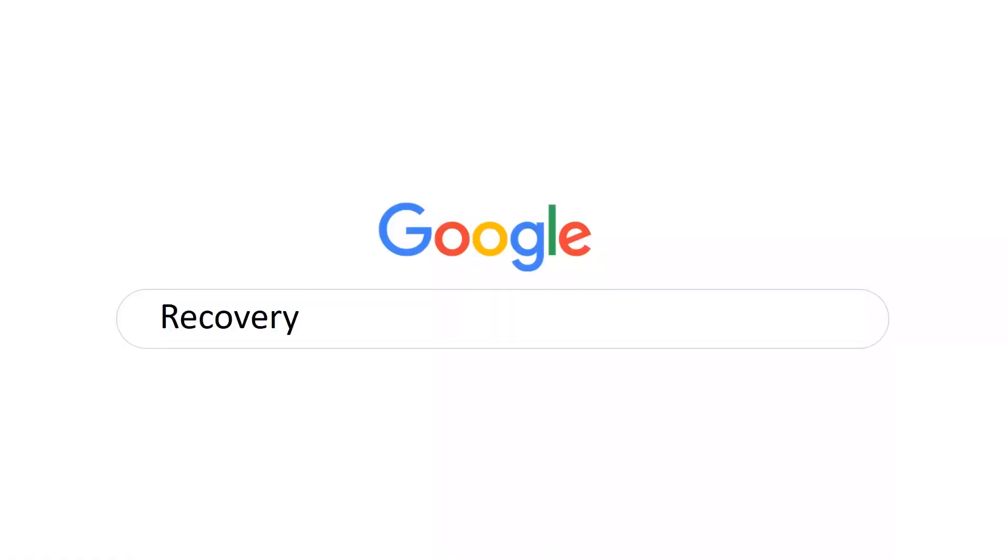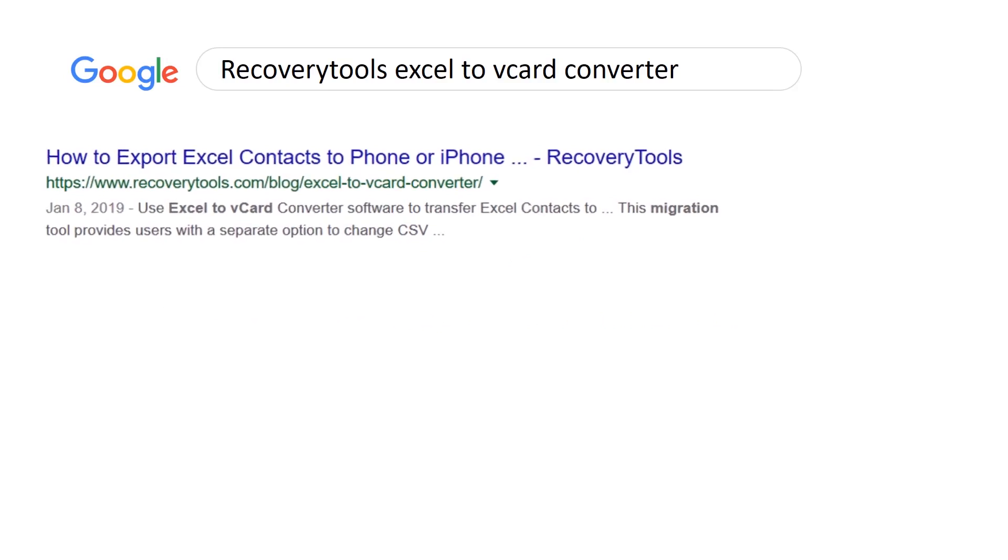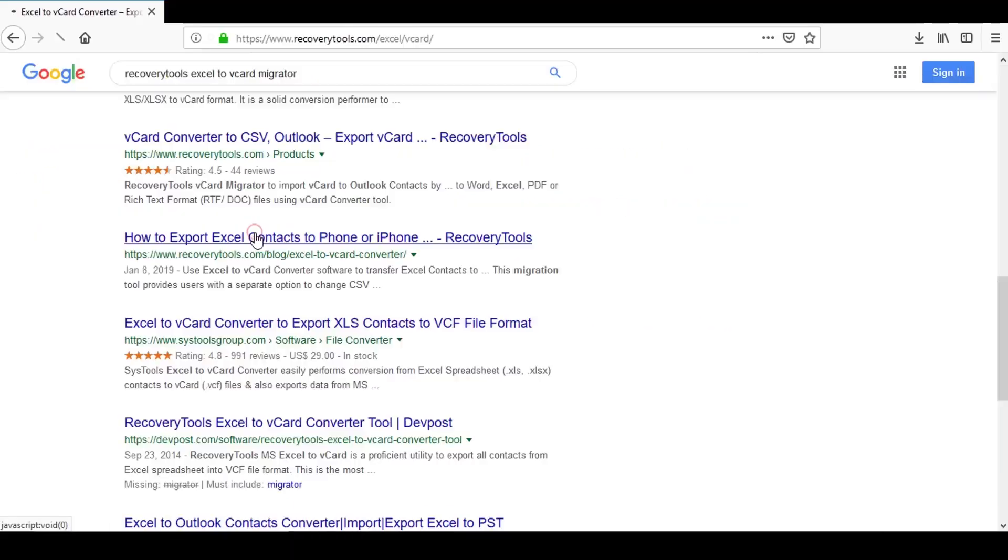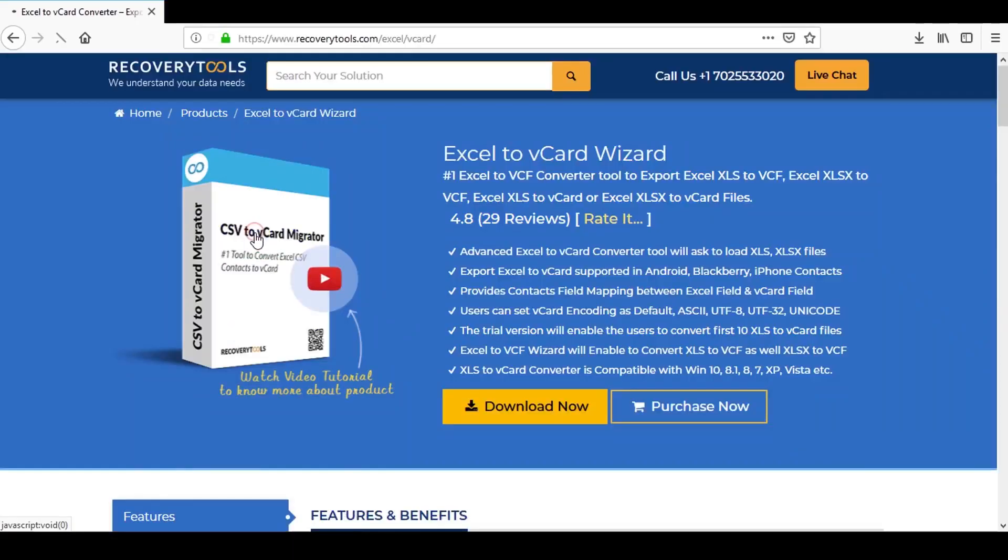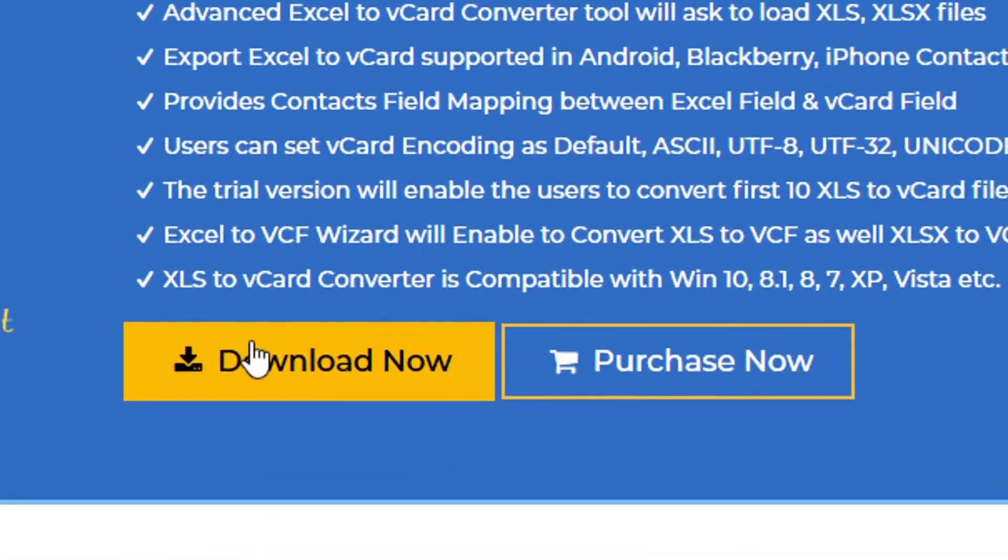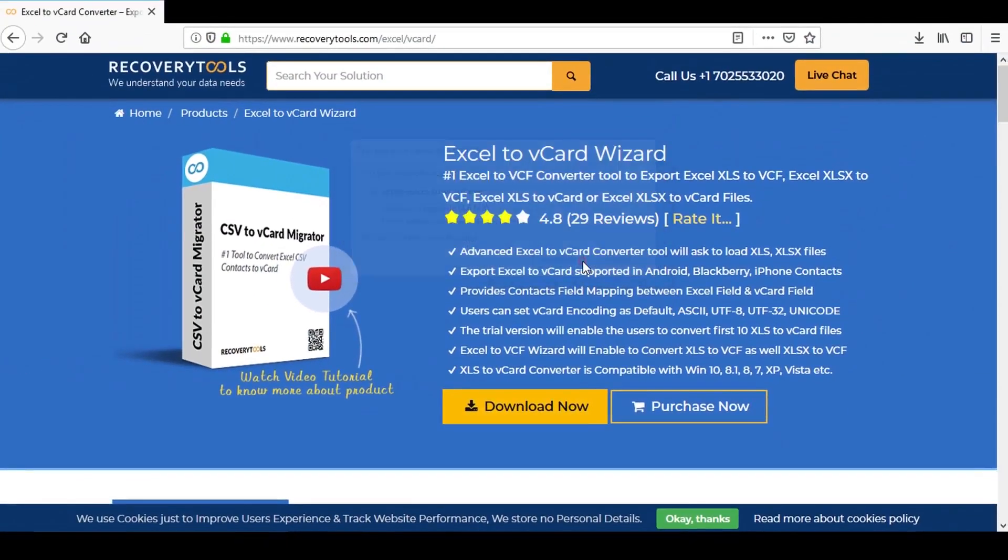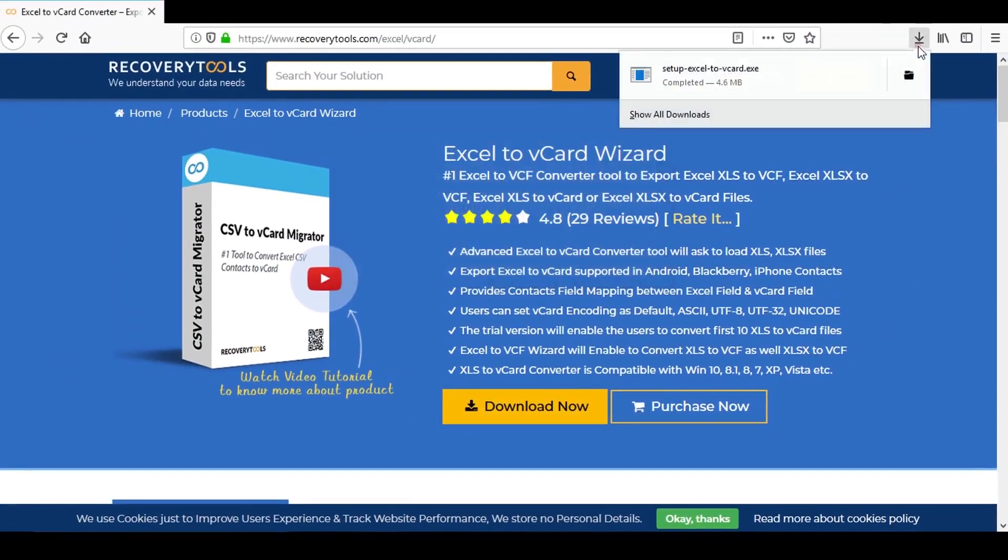Google search for Recovery Tools Excel to vCard Converter. Visit the Recovery Tools Excel to vCard Wizard web page. Click on Download button to download the Recovery Tools Excel to vCard Wizard tool.